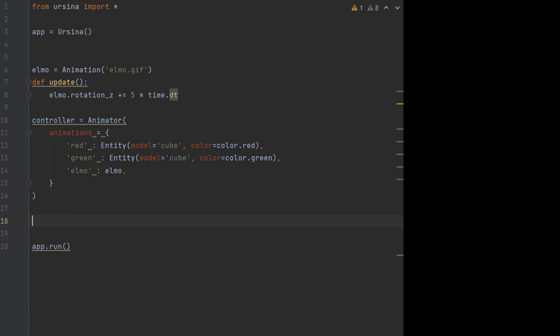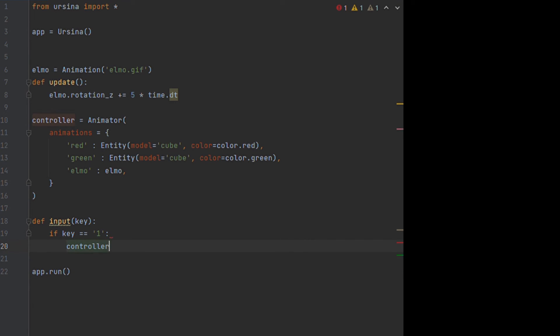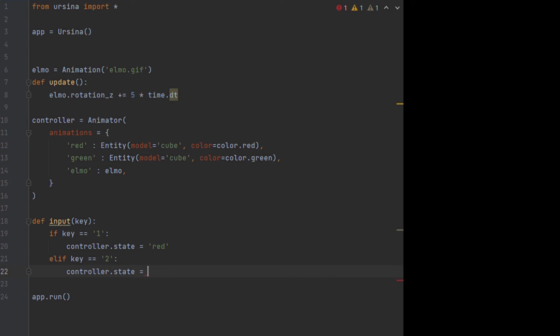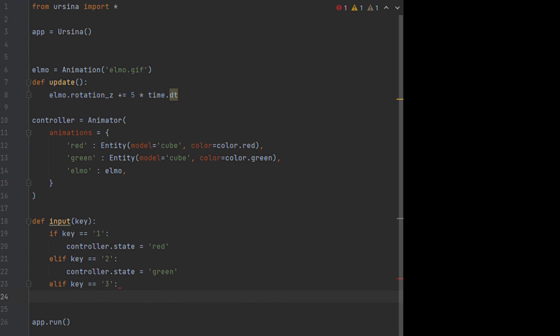We can then use the state property to change which animation we want to display so for example we can combine it with the key input event to switch when we press our number keys.